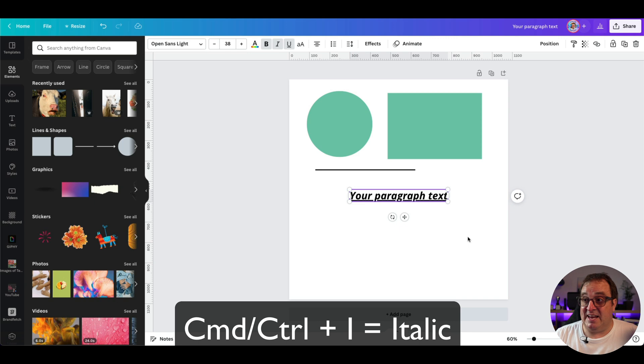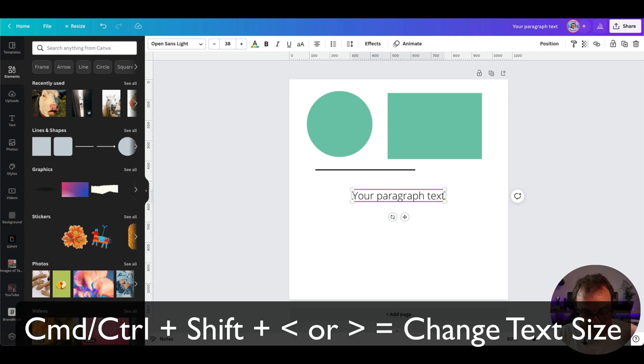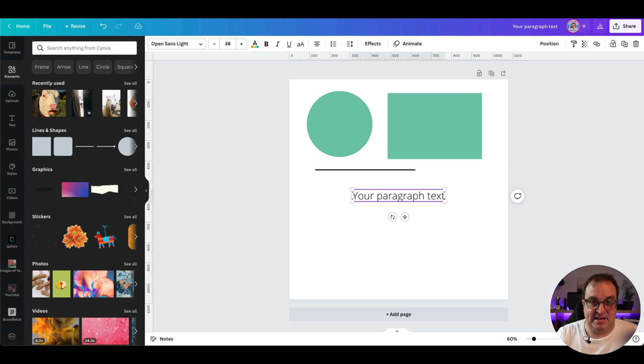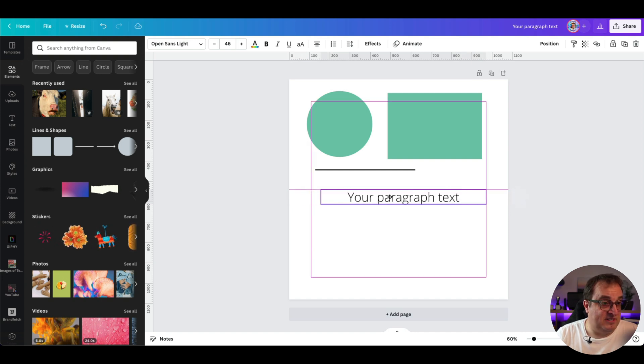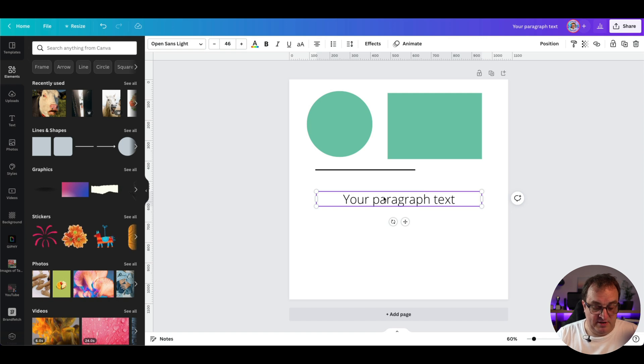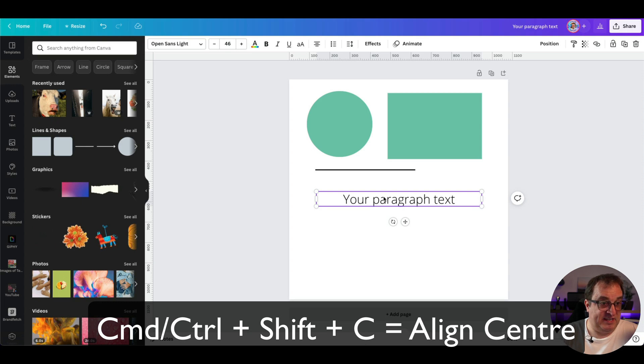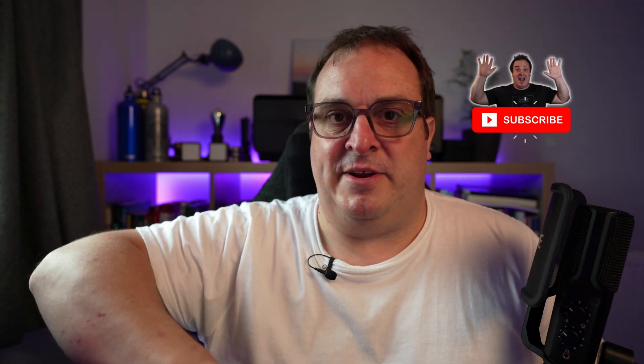Command+B to go bold, Command+U to go underline, Command+I to go italic. Hold down Command or Control plus Shift and then the left or right bracket to increase or decrease the size of your text. The text is center-aligned at the moment, but Command+Shift+R will right-align it and Command+Shift+C will center-align it. Unfortunately, Command+Shift+L used to work for left-align but it doesn't anymore — if you try it, let me know in the comments.